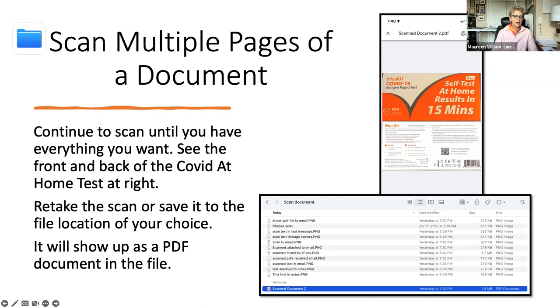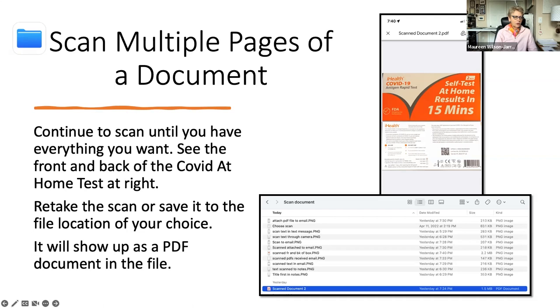You can scan multiple pages of a document. This particular example that's on your screen right now is a COVID-19 self home test. And I scanned the front and the back of it. And then if I wasn't satisfied with it, you can retake it or you can save it and you can put it in the location of your choice. Like I just tried to show you how to do that.